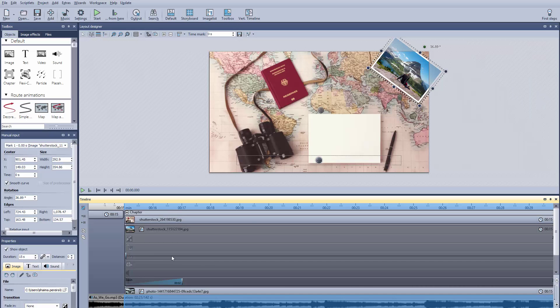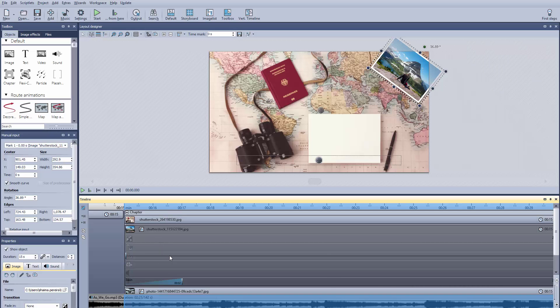To create the motion of one photo moving from the right corner to the stack, we'll need three markers. The starting point, or marker one, as you'll find in the manual input.